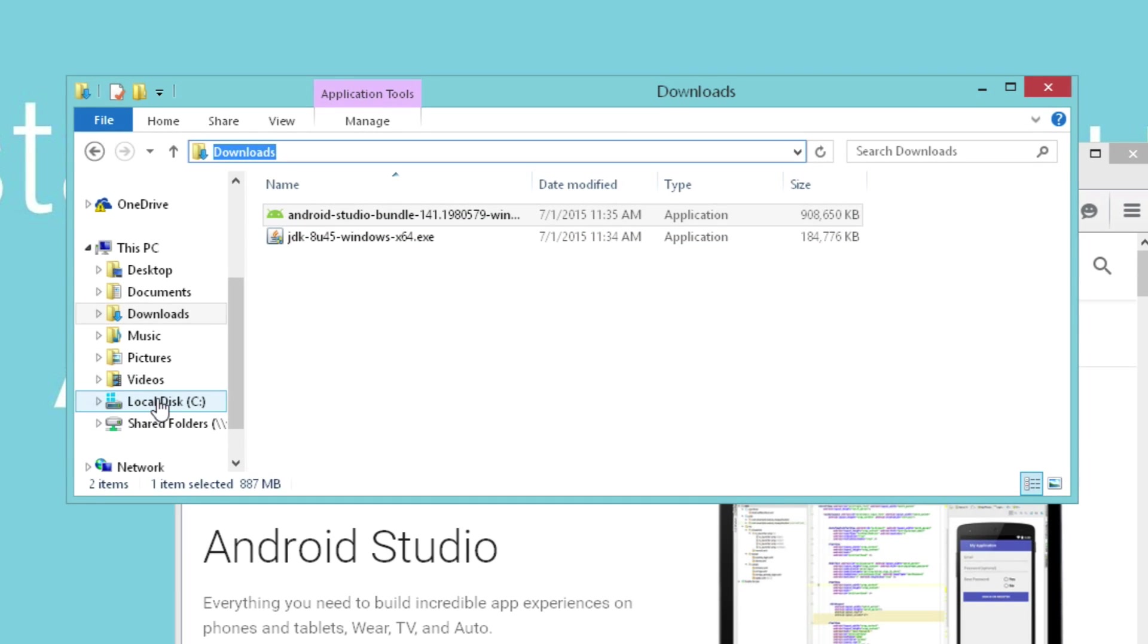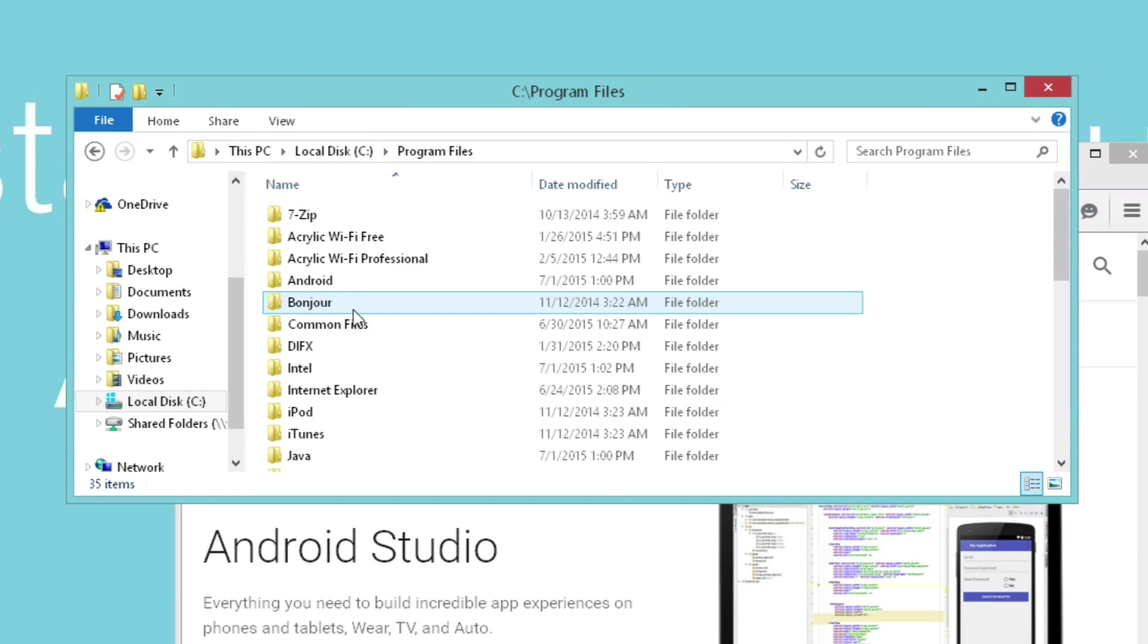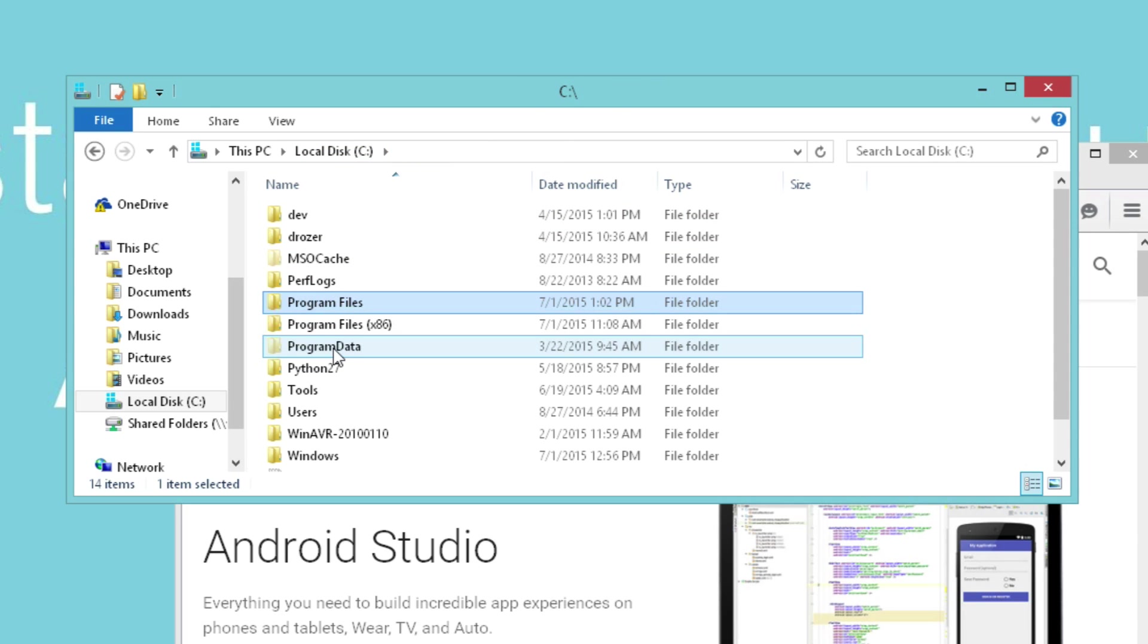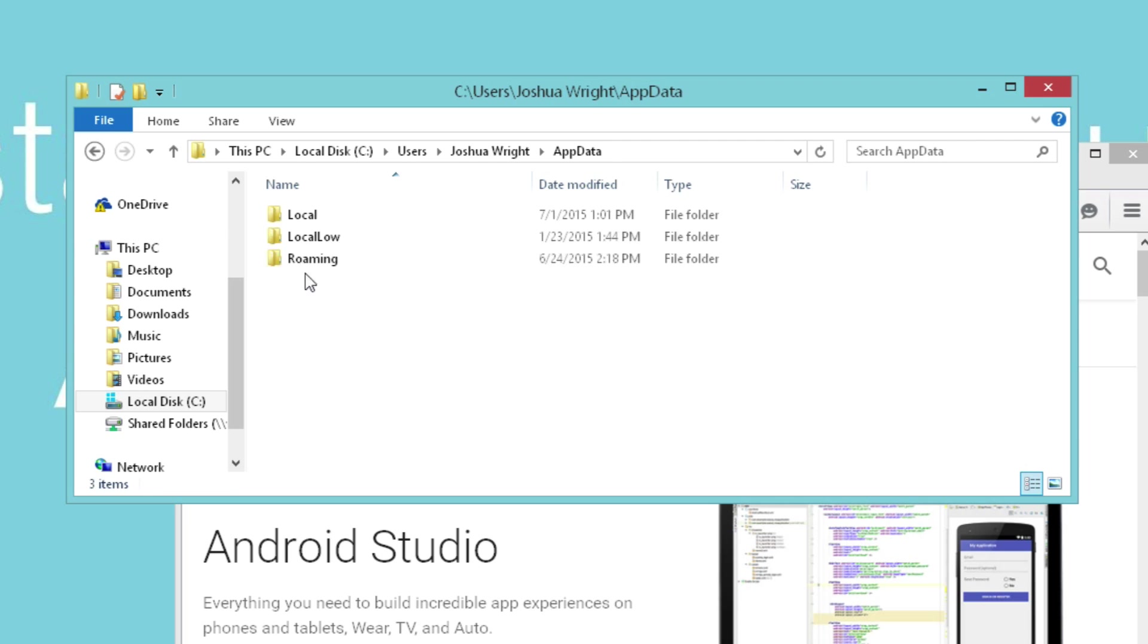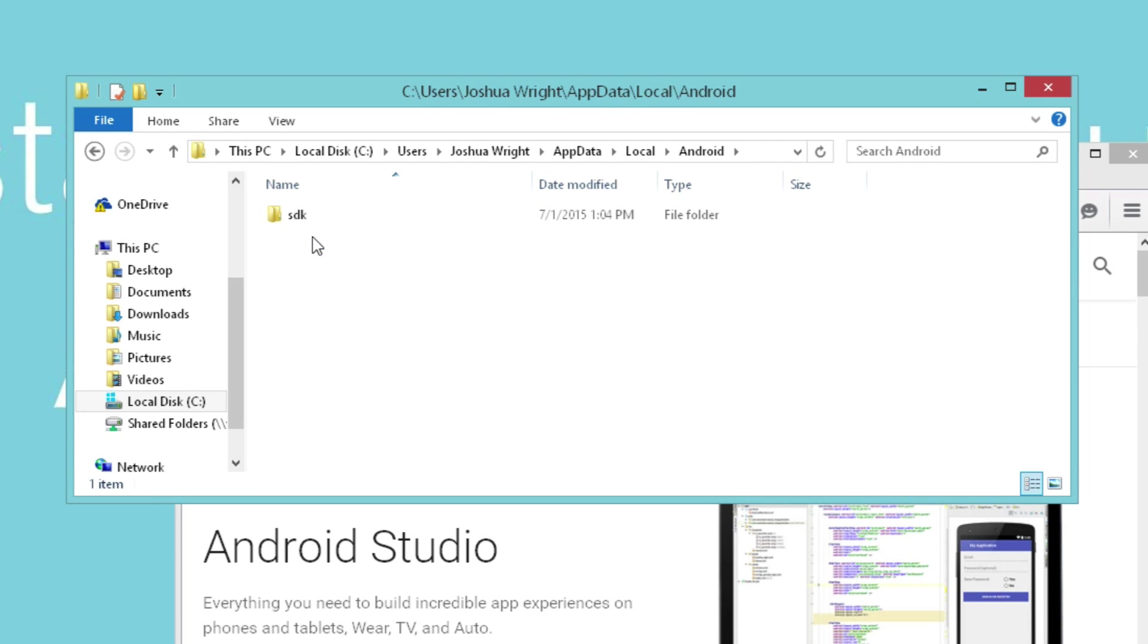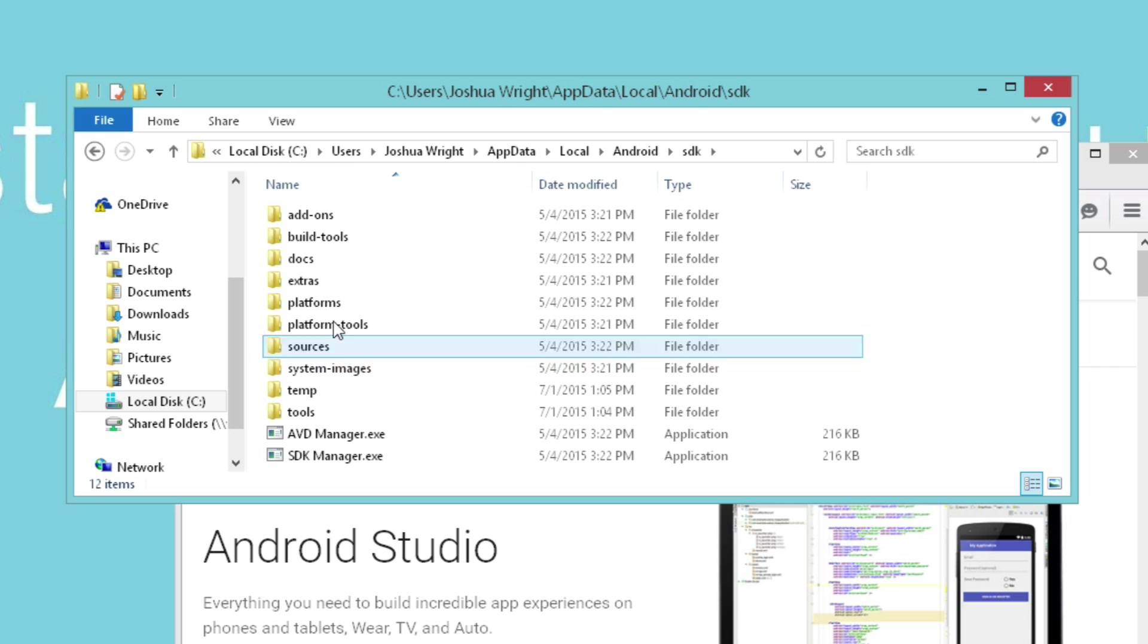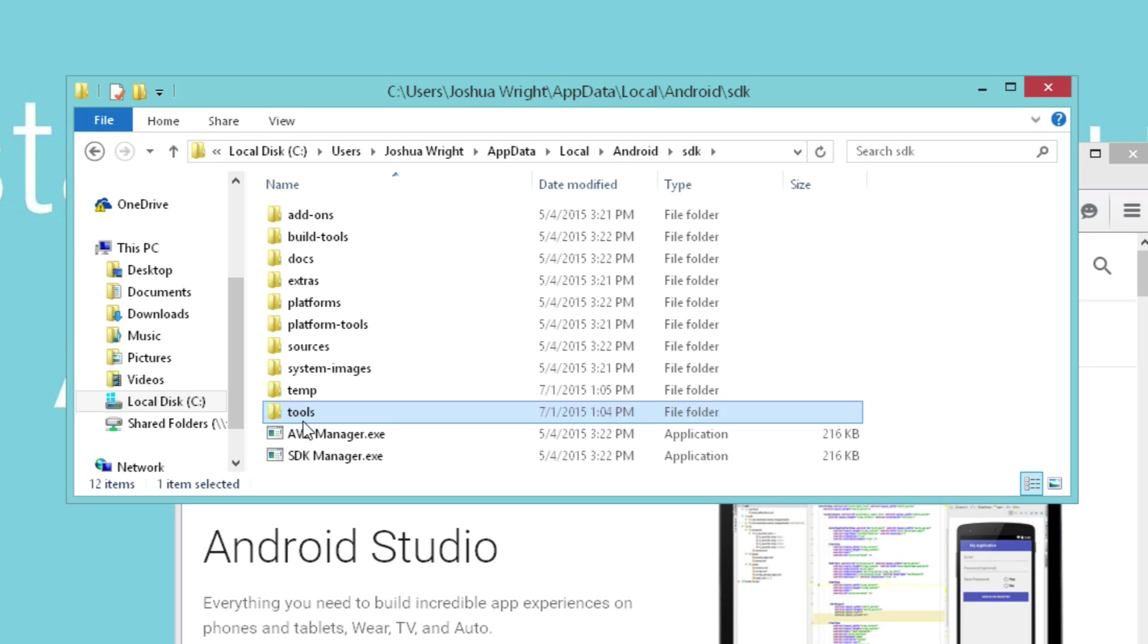On a Windows system, the Android Studio components are installed in program files, Android, Android Studio. But the tools that we're interested in are in users, your username, appdata, local, Android, SDK. This is where a bunch of the other tools are that we want to be able to reference. Two directories specifically: platform-tools and just the tools directory.